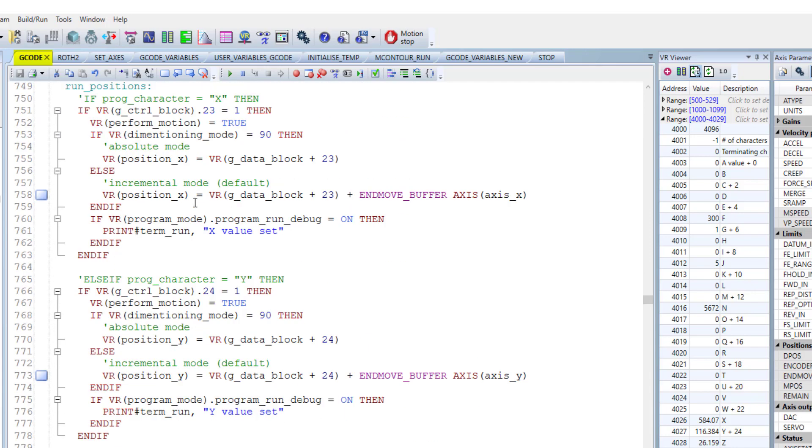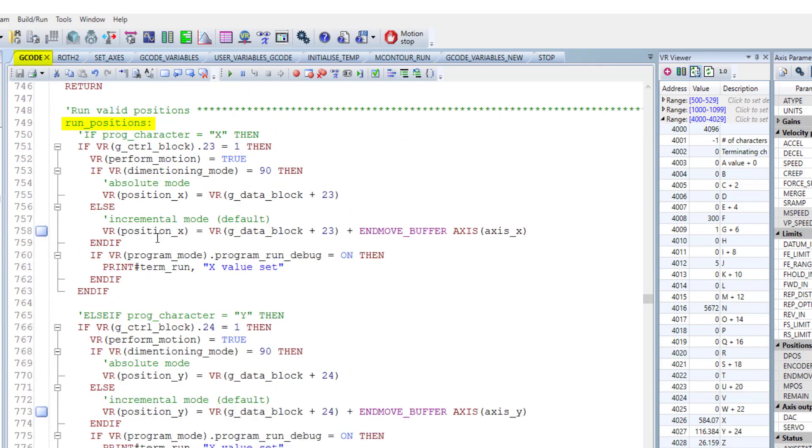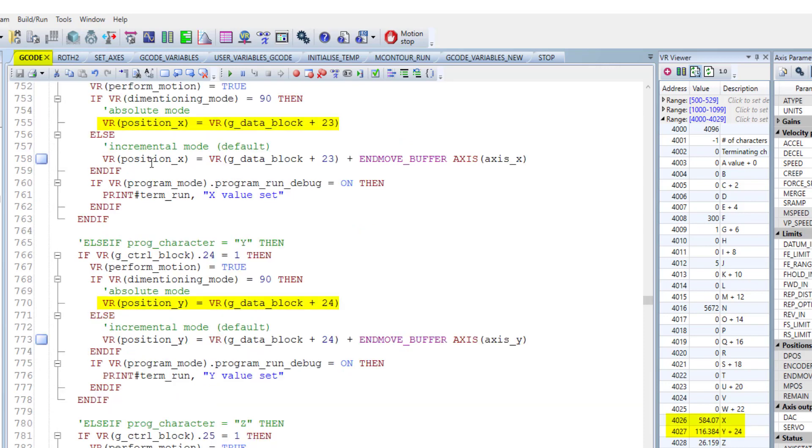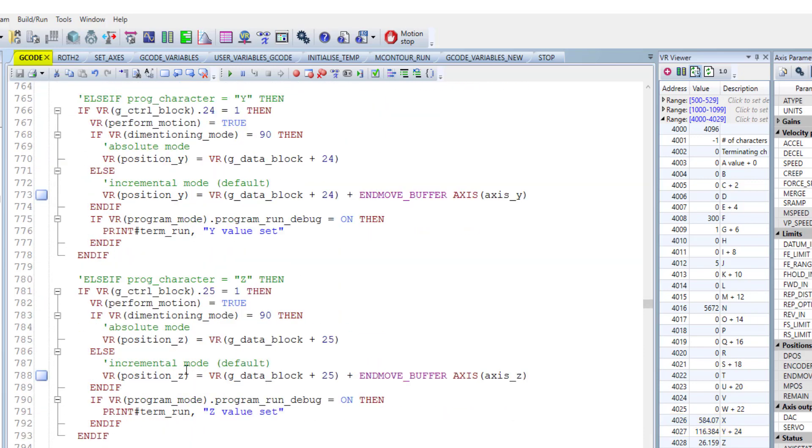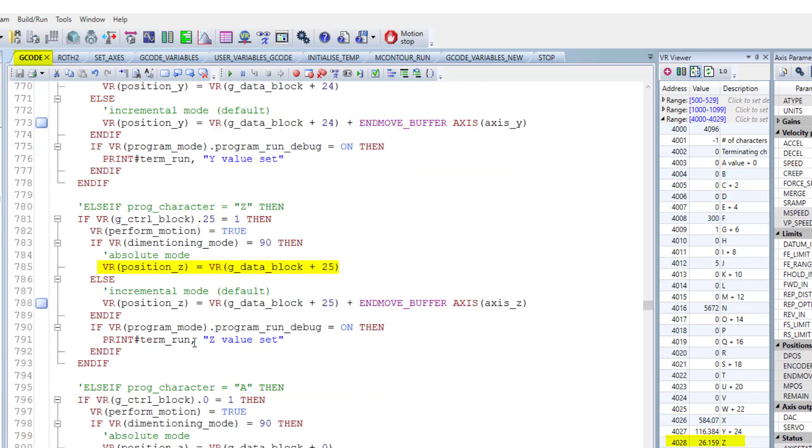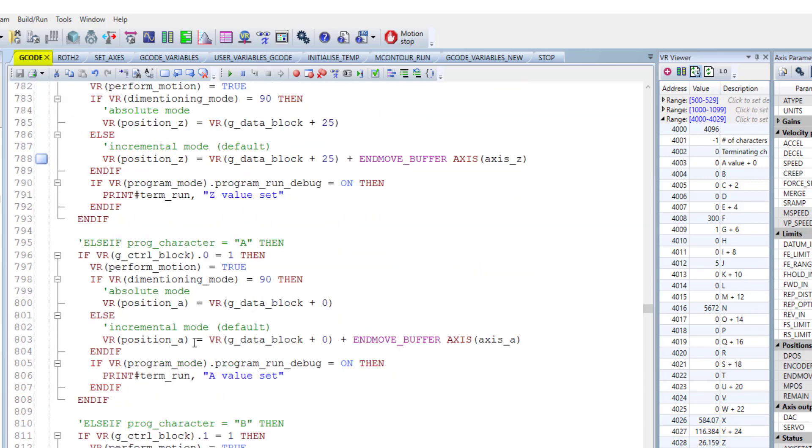This part actually is the main part to getting the position data and put it in the right register and make it ready to execute. So we have the x position, y position, z position, and so on.